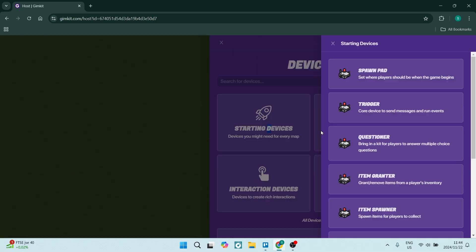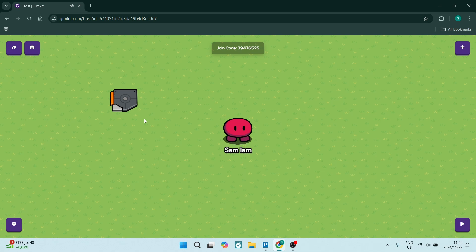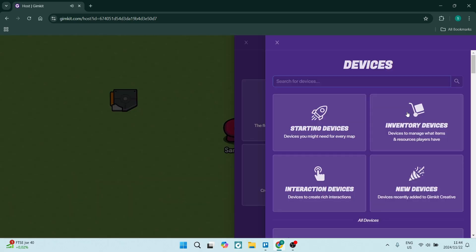Let's choose Starting Devices and do a Trigger. As you can see, I have it in my cursor, and you can click anywhere on the map to place it. Once you put your mouse over it, you can click to modify it, M to move it, and C to copy it if you'd like to make multiples.